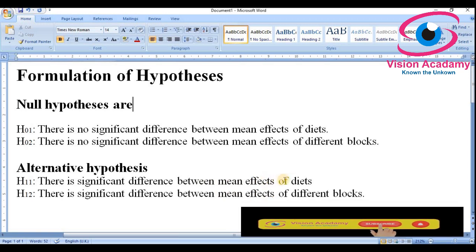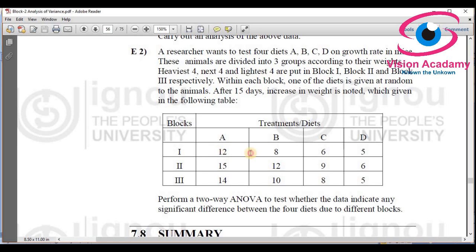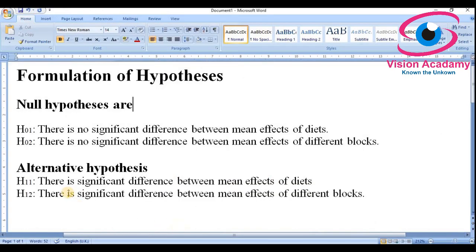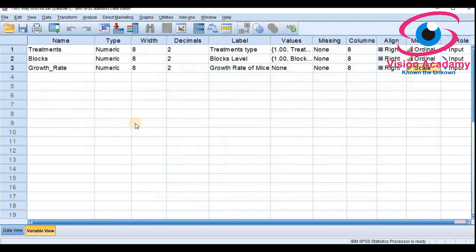The alternative hypothesis is opposite to the null hypothesis. It states there is a significant difference between mean effects of diet. The second alternative hypothesis states there is a significant difference between mean effects of different blocks. At the end we will conclude whether to accept or reject based on the significance level.